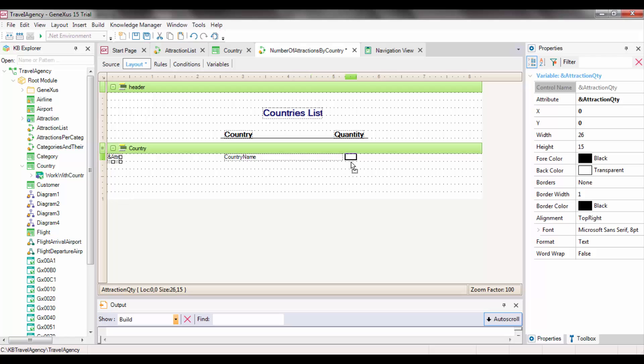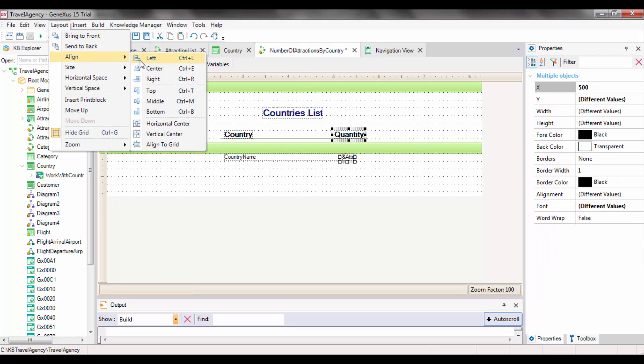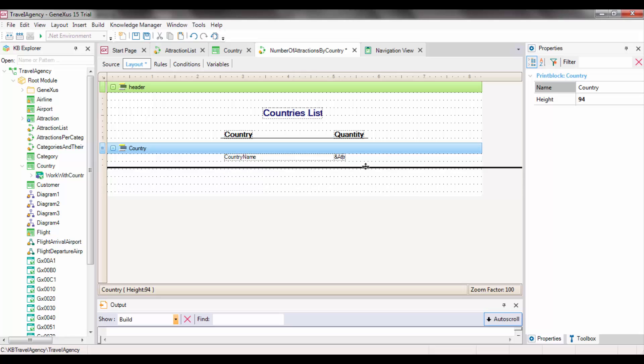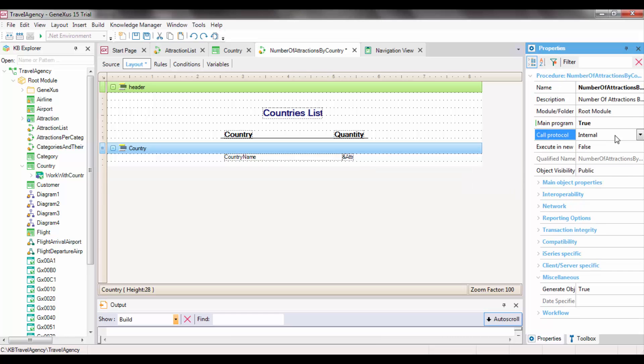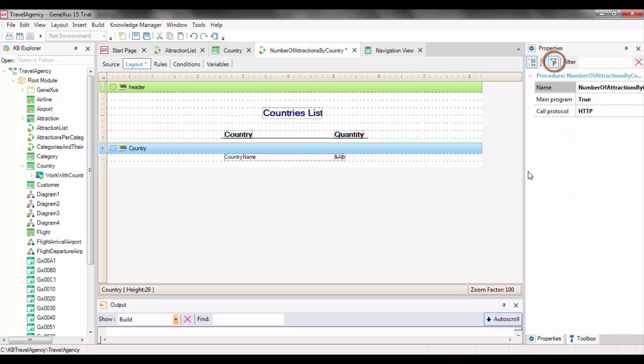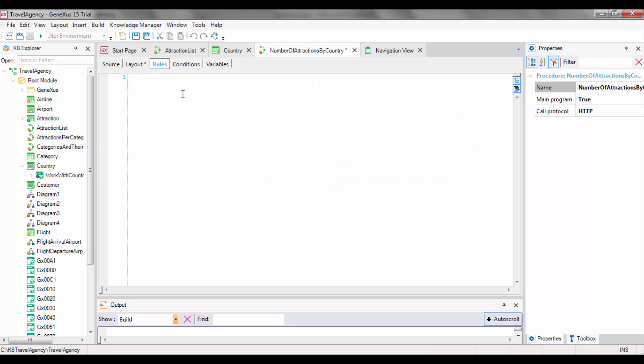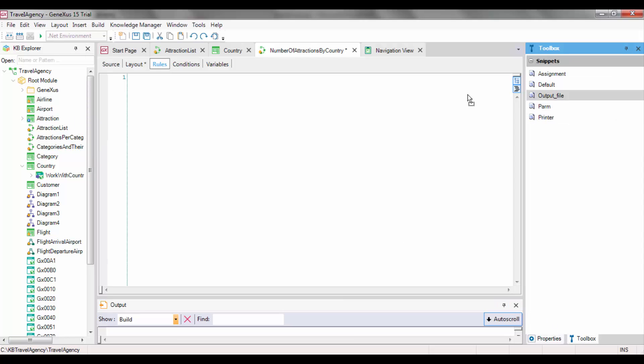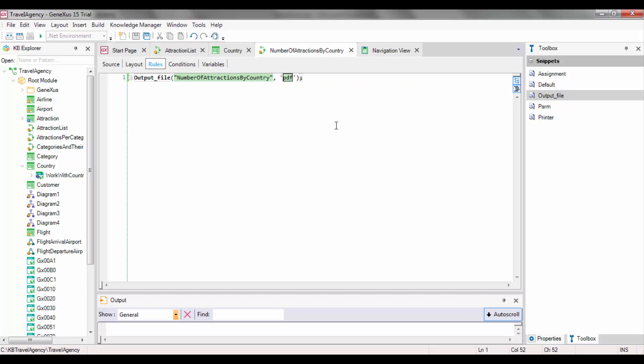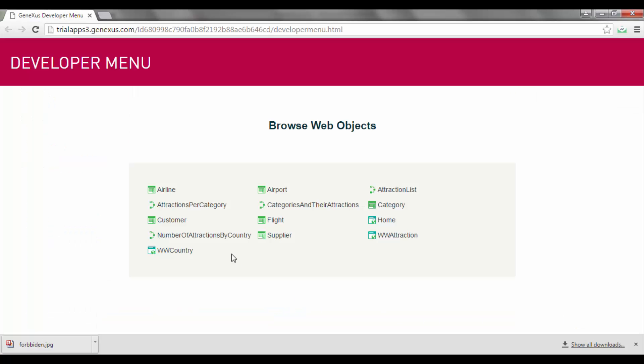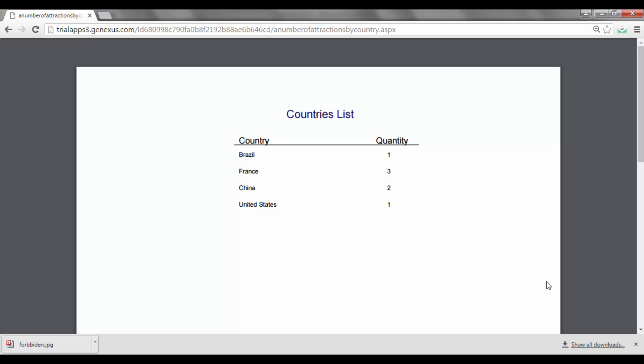Now we run the report. Before running it, we set the corresponding properties to issue it in a web environment and PDF format. We can see all the properties, only the ones we modified. The rule output file has to be included. If we don't remember it, we can look for it from the insert option in the menu or from the toolbox by dragging it, and then replacing the file name. We give it the same name as the object and the format, PDF. We save and press F5. In this way, we've met the requirement.